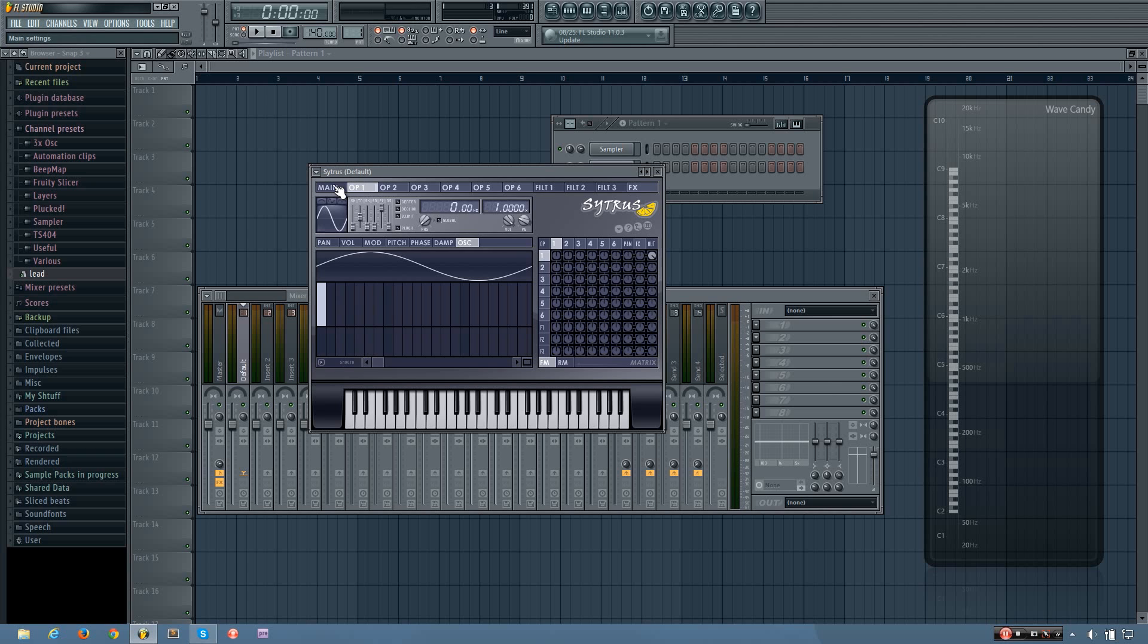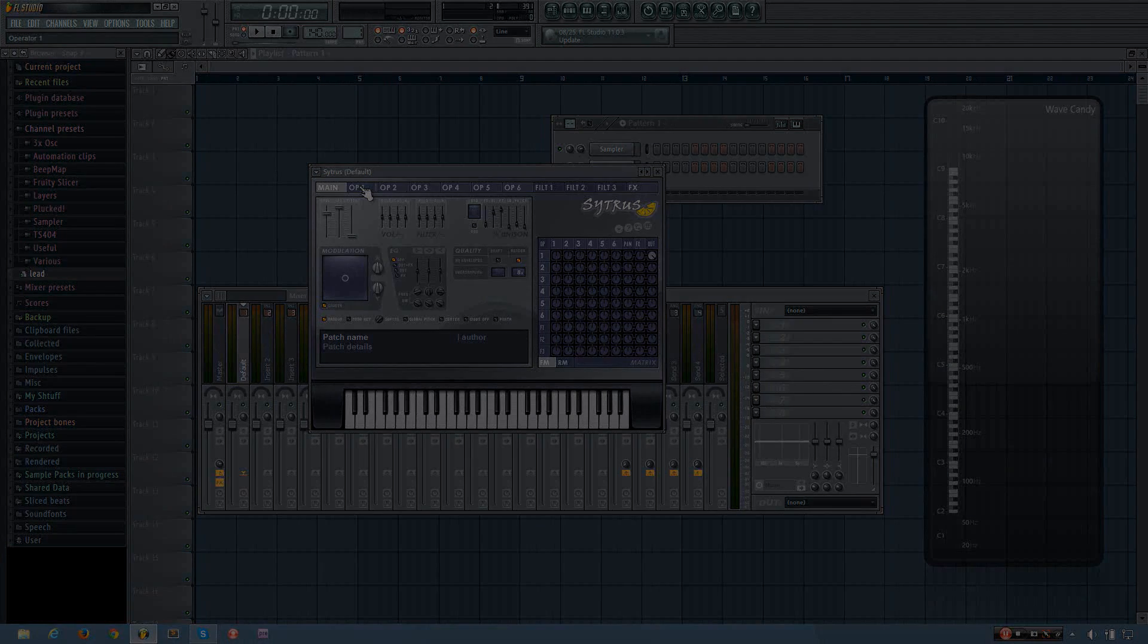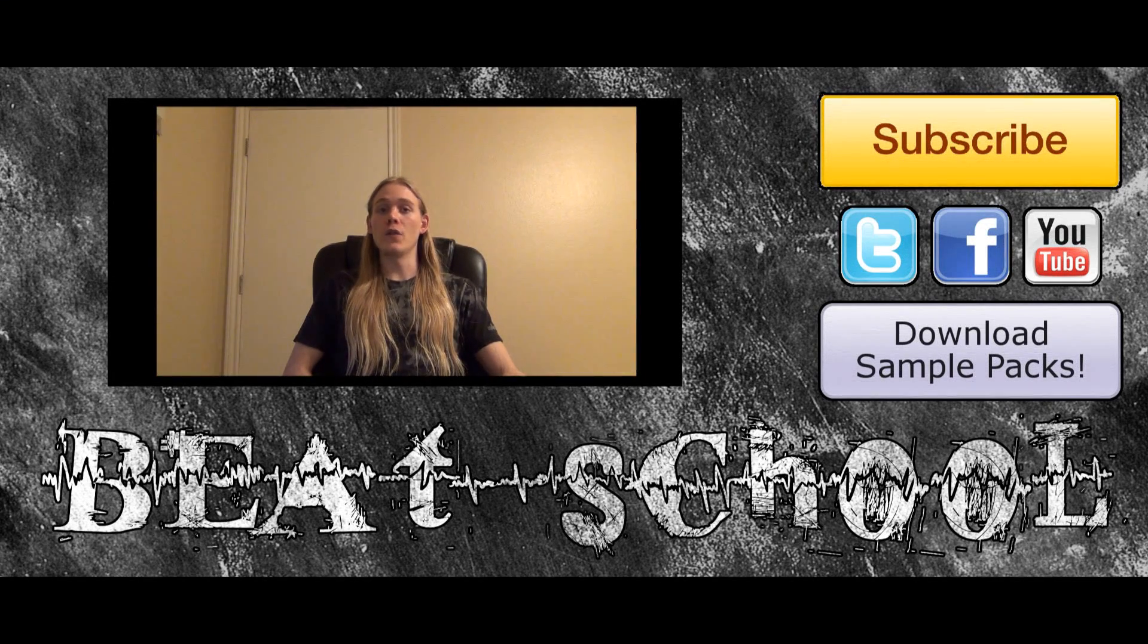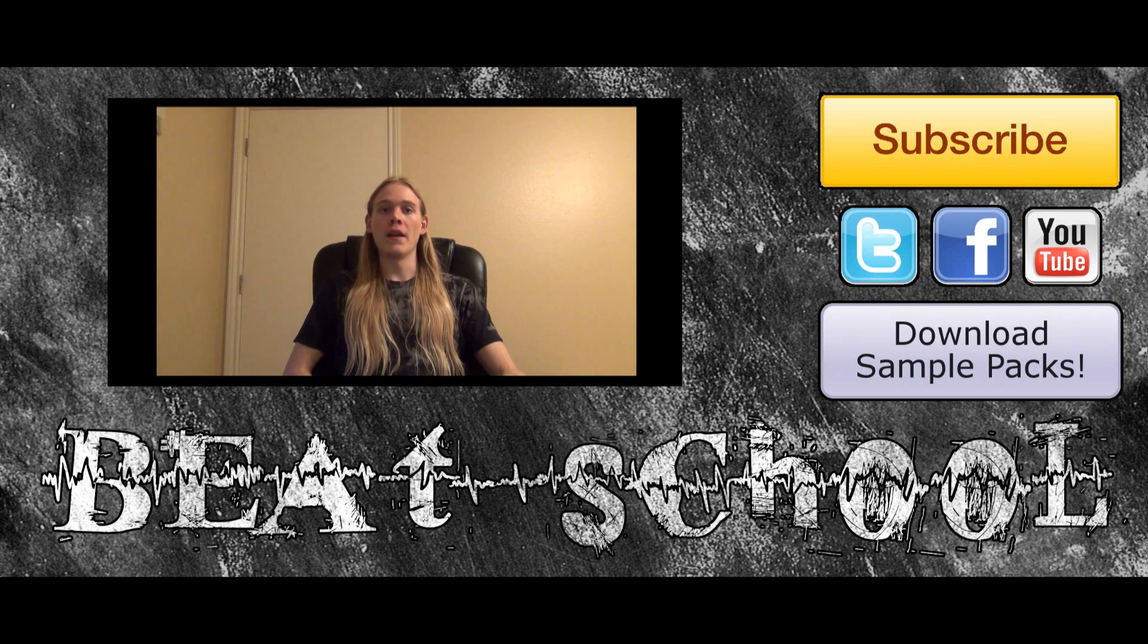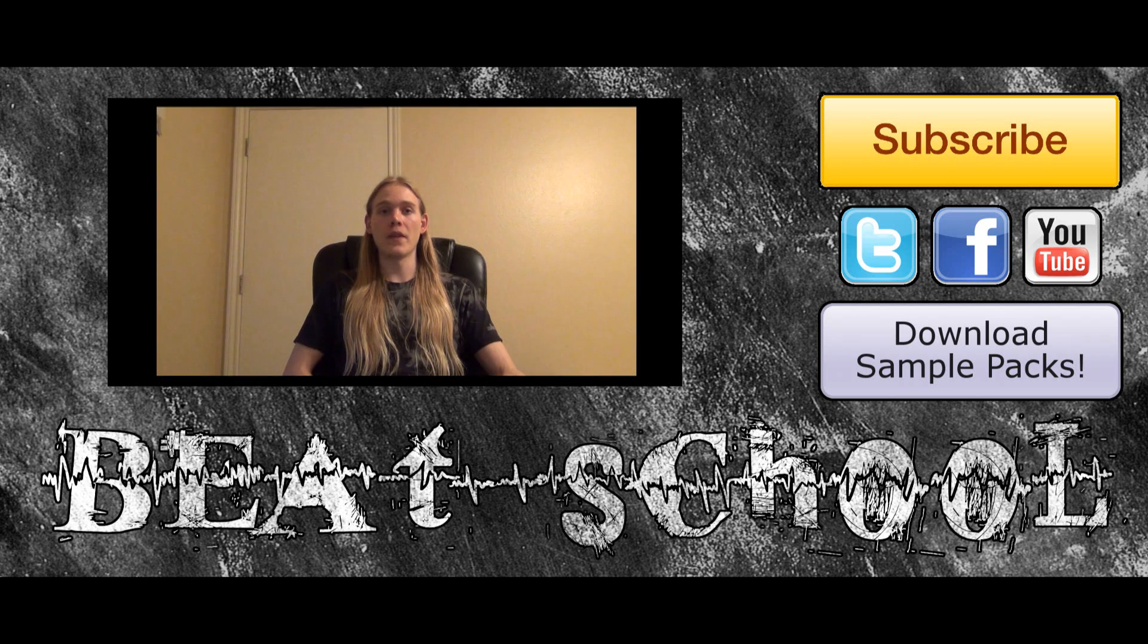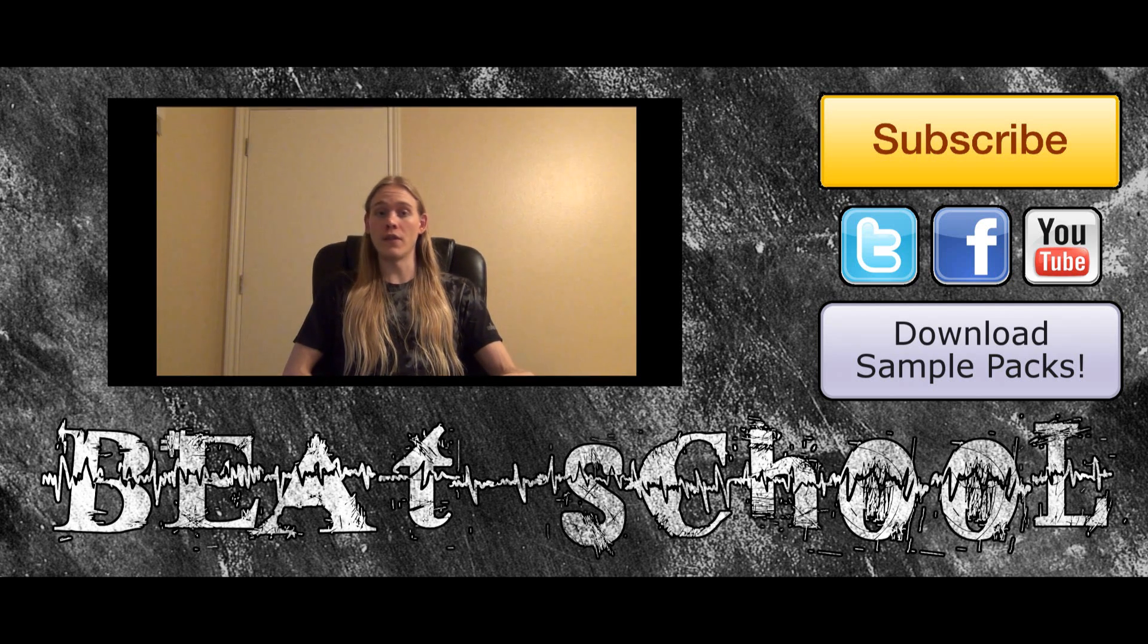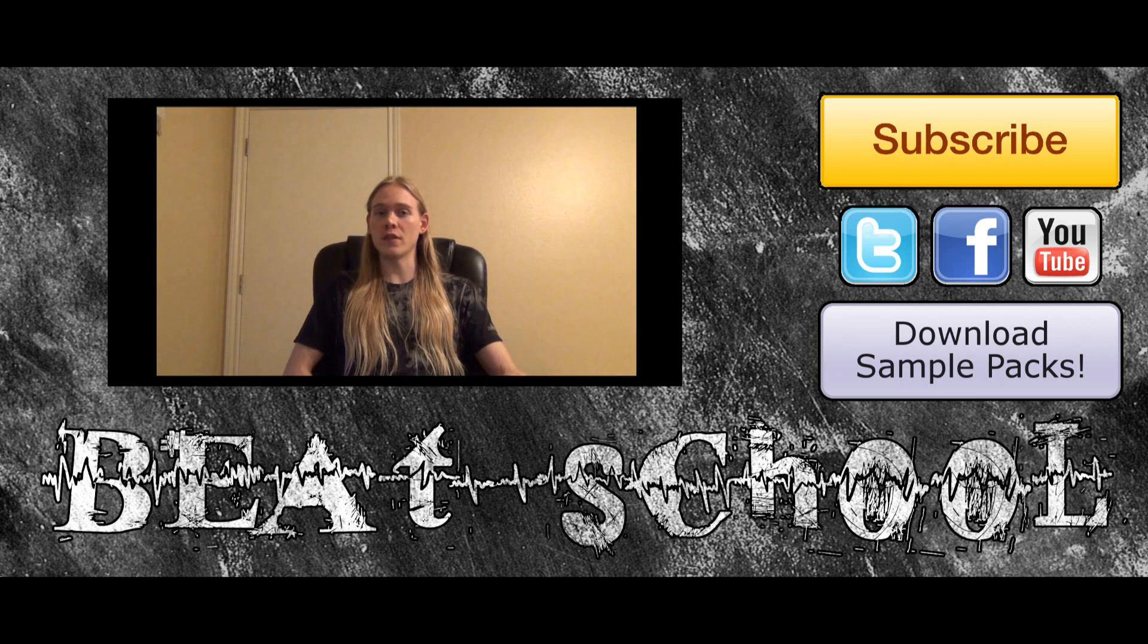So yeah, those are the basics of how to get a good sub-bass for your track. Thanks for watching my tutorial video. I hope you found it to be helpful. If you want to learn more, be sure to subscribe to my channel so you can watch new videos as soon as I upload them. After that, check out the BeatSchool website. I'll have the link in the description. All my tutorials are organized on the site so that you can easily find what you need by browsing through the different categories. There are also a ton of awesome resources to help you in every aspect of music production.